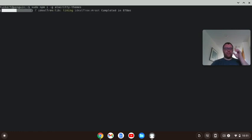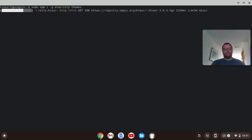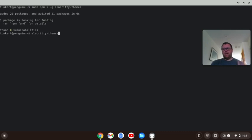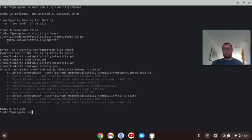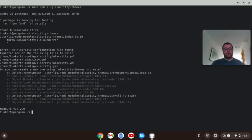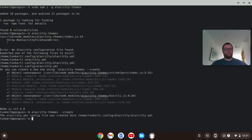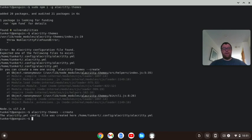And it's going to go ahead and install that package globally, and then I'm going to run alacrity-themes, and it's going to give me an error, but then tell me how to fix it. The error is that we haven't created a config, a .yaml file for the alacrity themes yet, but we can fix this. And if you look, it says just run alacrity-themes --create. So, that's what I'm going to do, alacrity-themes --create. All right, then it gives me the message that the yaml config file was created, and so it's successfully created.